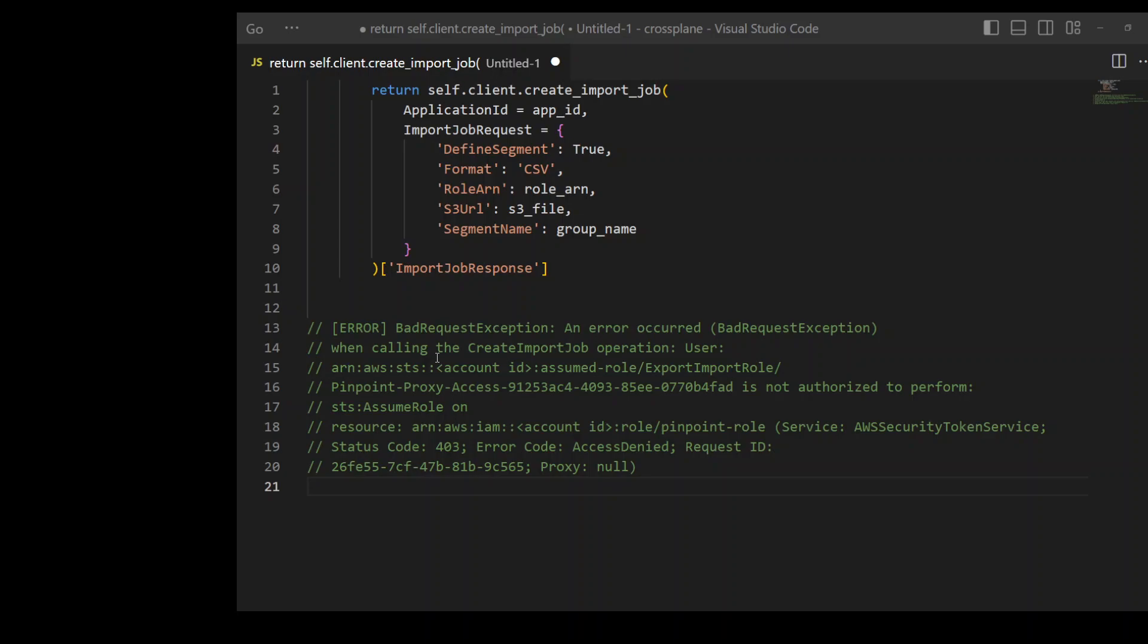Now the role which was attached to this Lambda already had STS assume role as a trust relationship. So I was really confused what was going on. I thought maybe I don't have S3 permission, so I gave it S3 full permission on that bucket, but still the error was there.